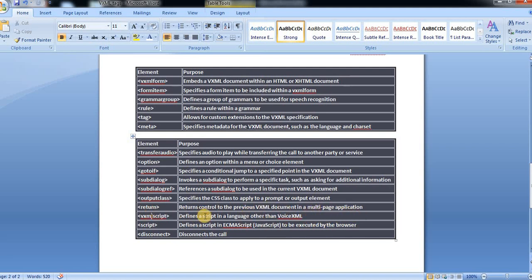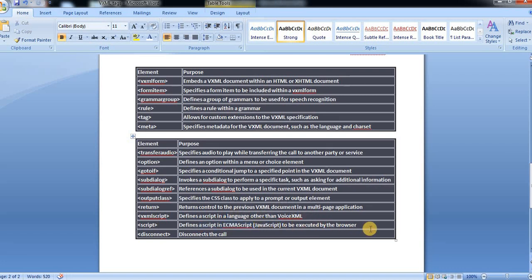Next, VXML script defines a script in a language other than voice XML. And then script defines a script in ECMAScript or JavaScript to be executed by the browser.